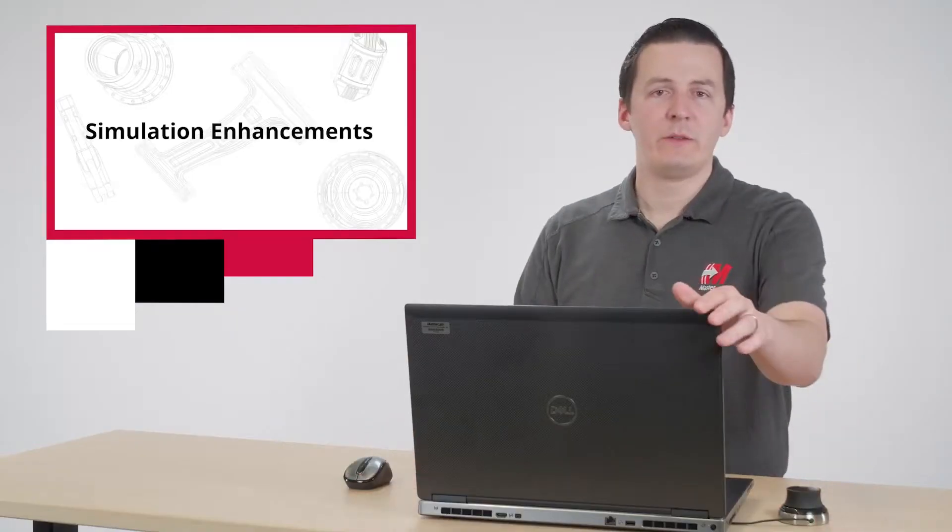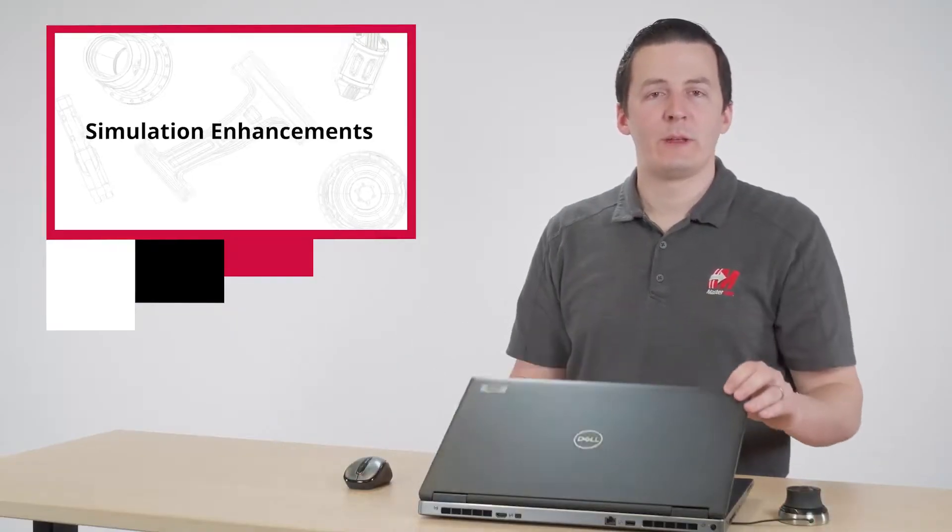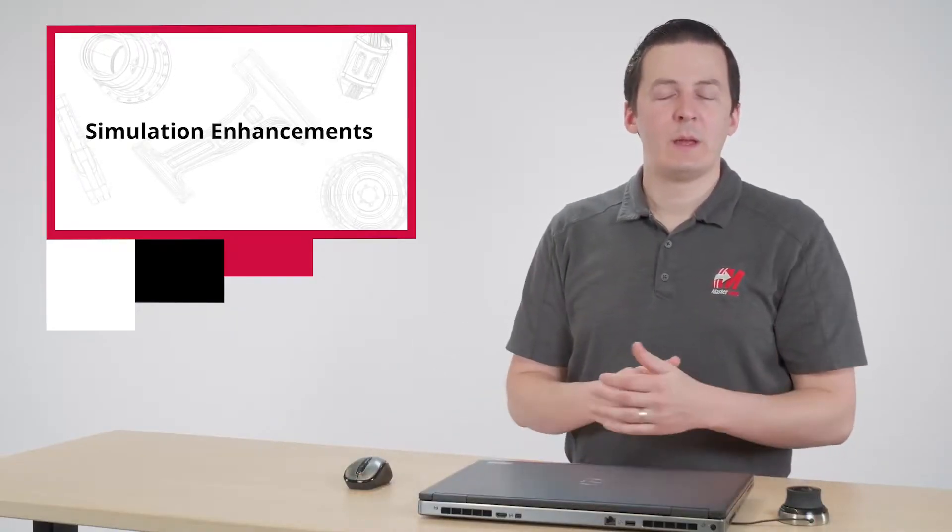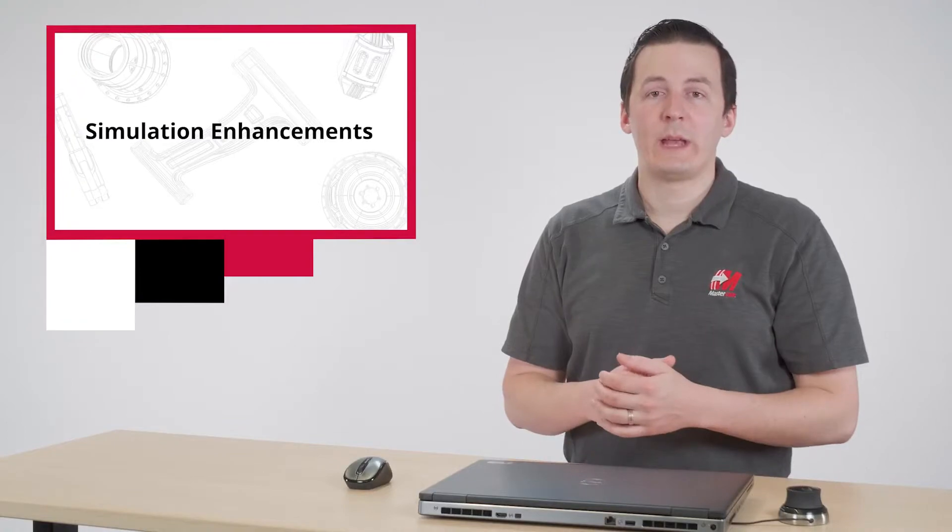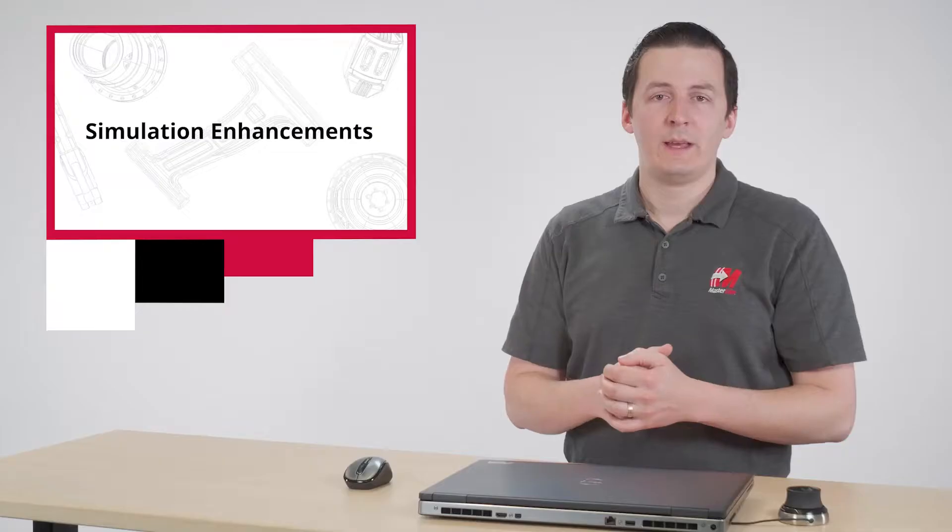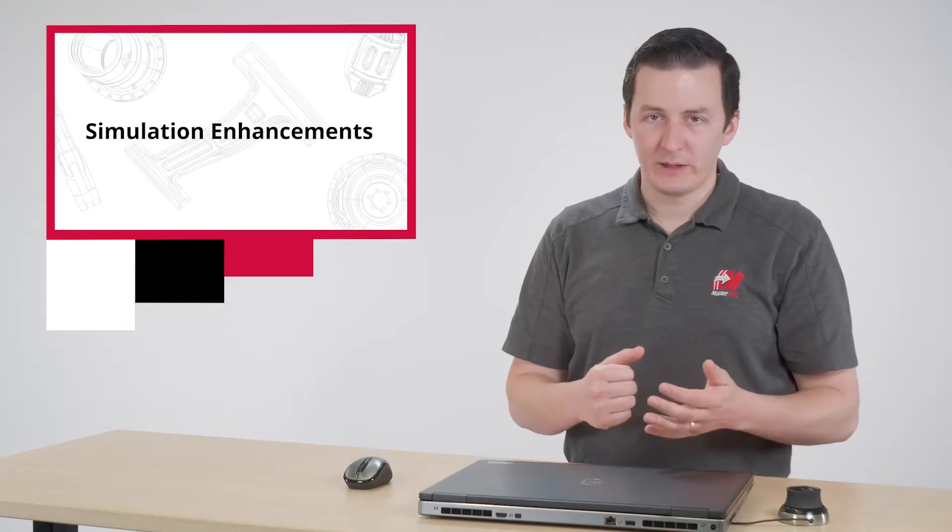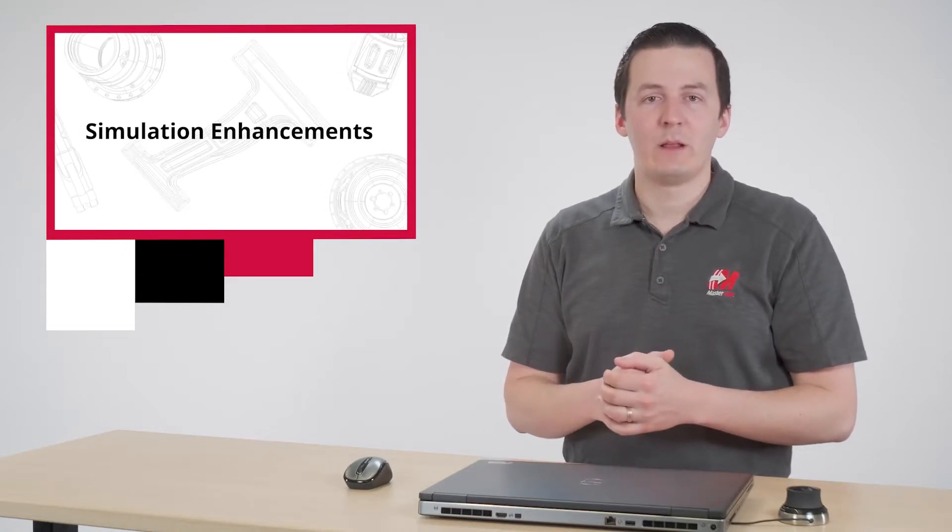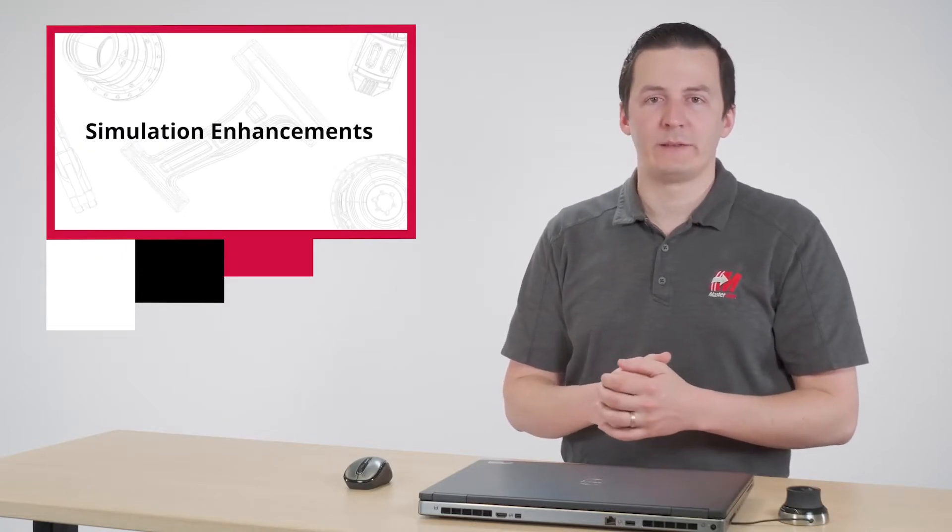Thanks to these new features in Mastercam 2022, Mastercam Simulator is more capable than ever. Mastercam users are provided with an even greater wealth of information, keeping their spindles running and minimizing the need for trial and error program testing.